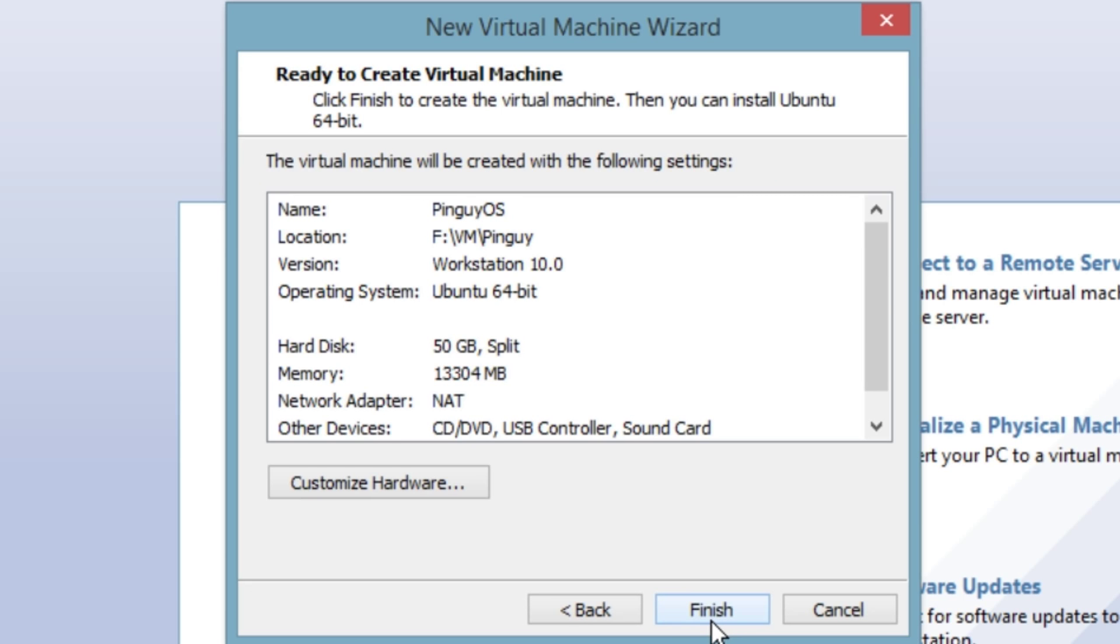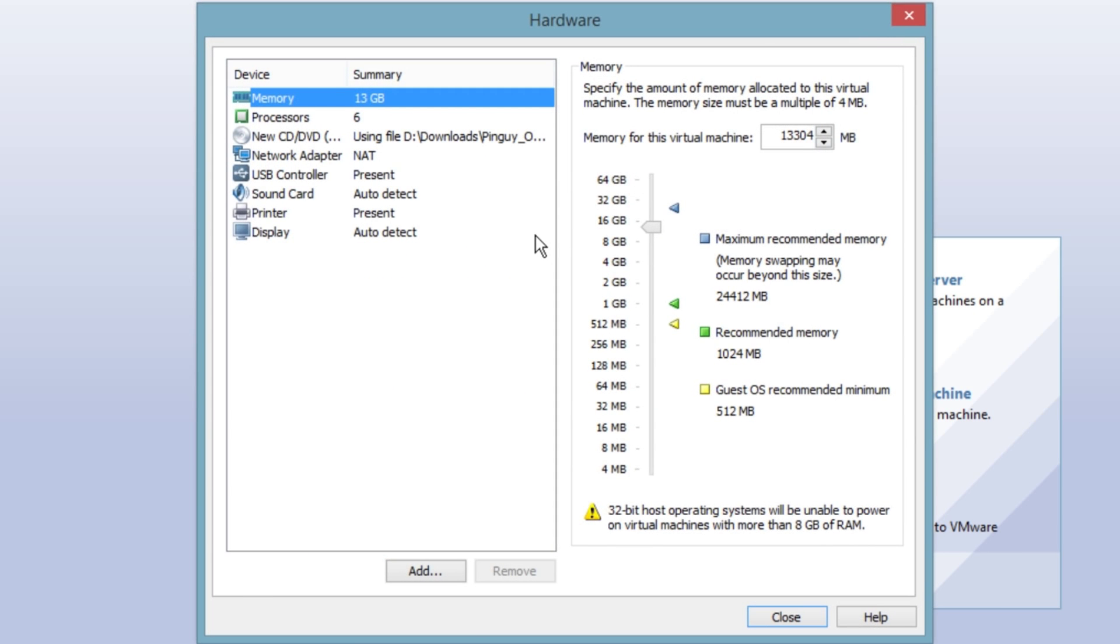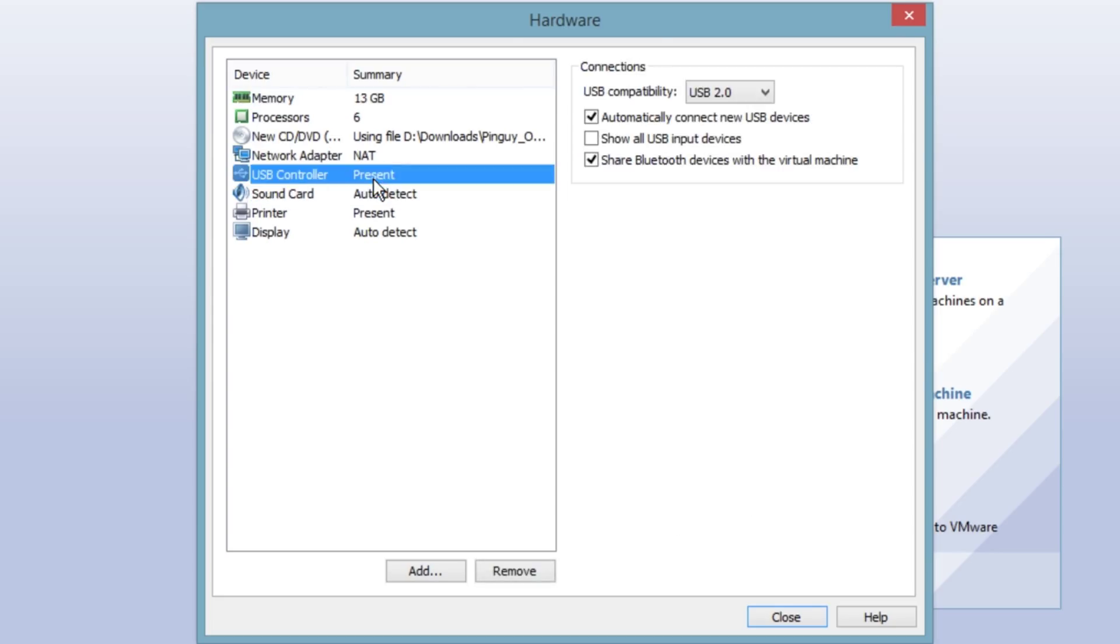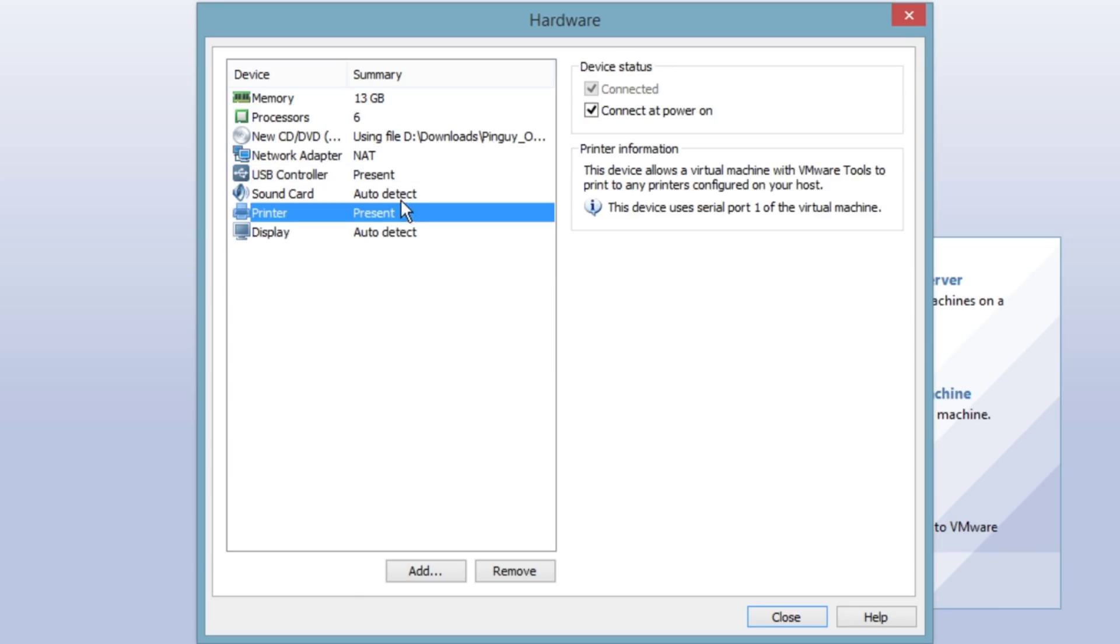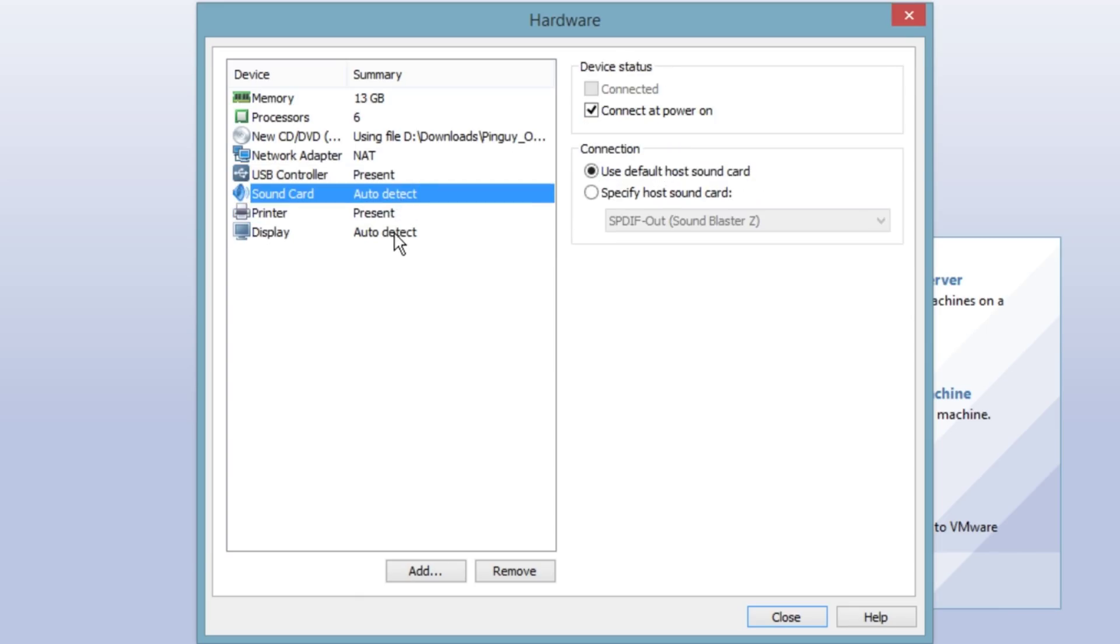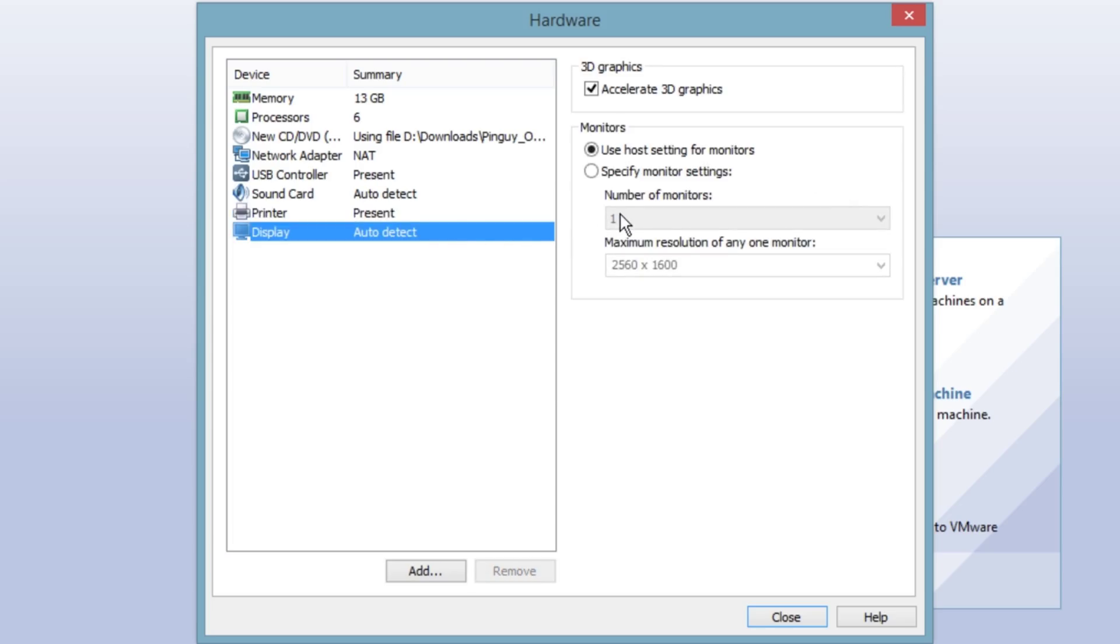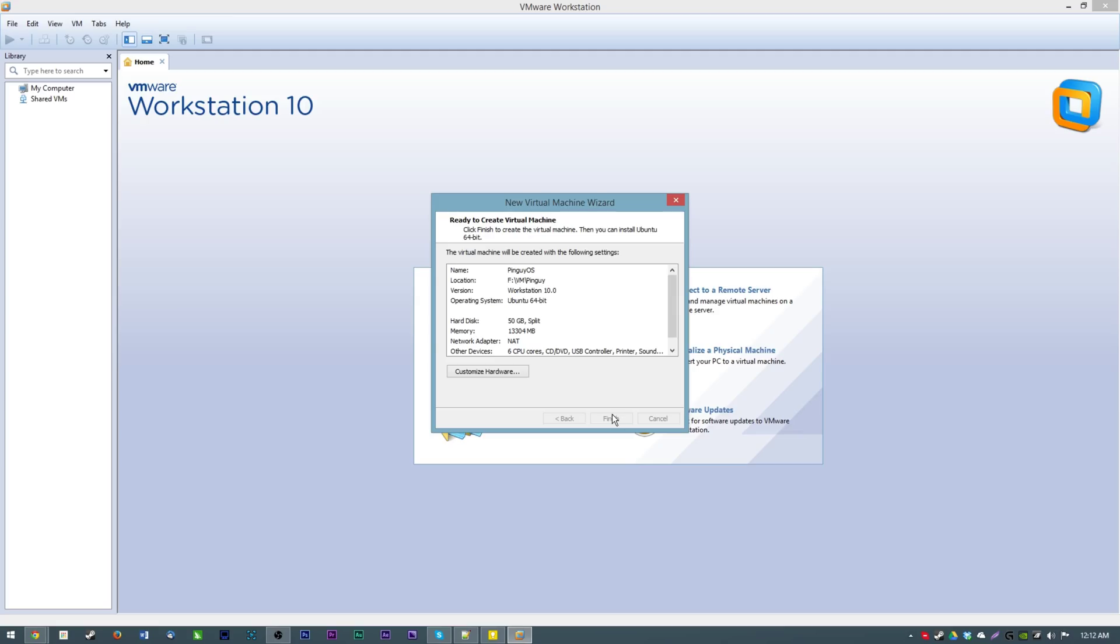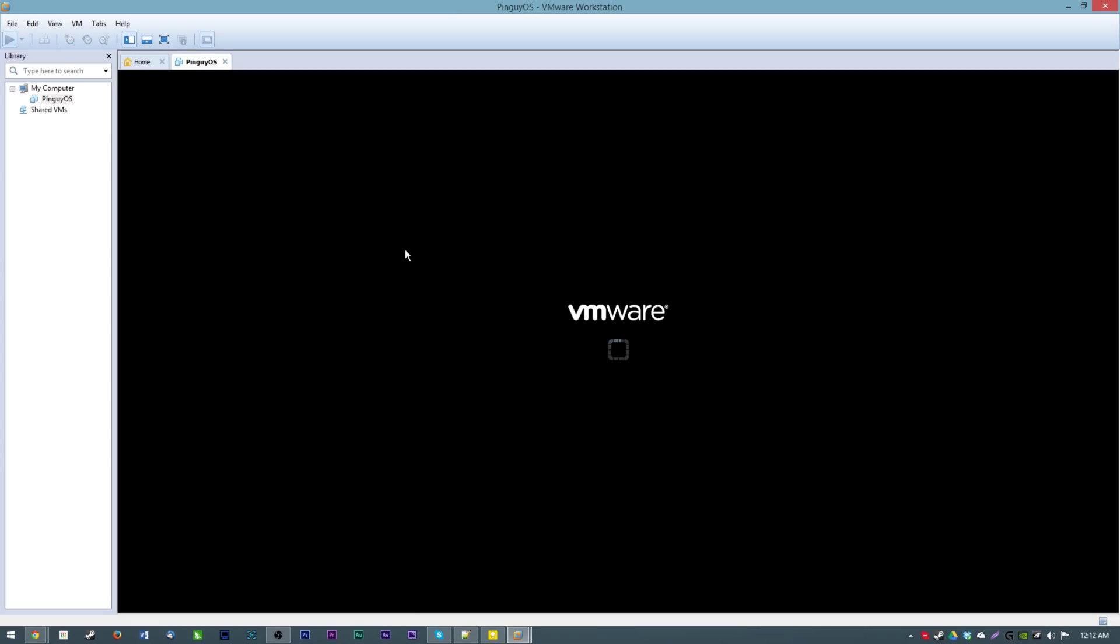Next and customize hardware a little bit, make sure everything looks good. Six core processor, thirteen gigs of RAM. USB compatibility we'll leave it at 2.0. Sound card fine, display fine. Close and finish. Hopefully it will boot just fine here, power it on.